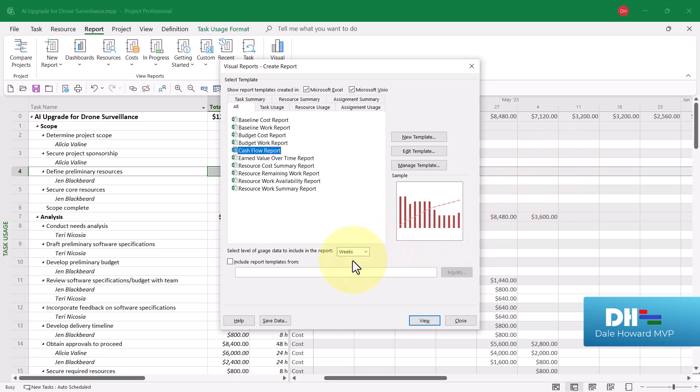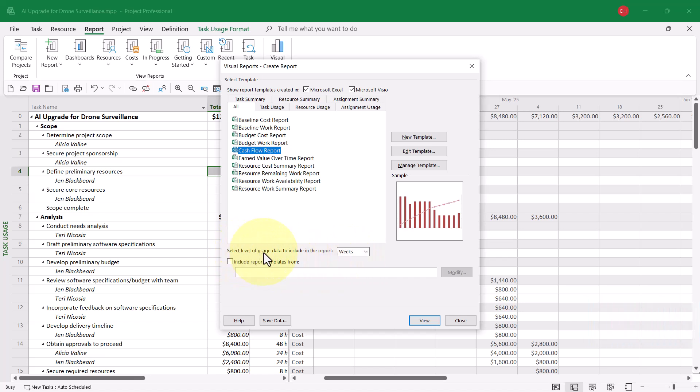Then, down in the bottom half of the dialog, there is a pick list option. Select level of usage data to include in the report. When I click this, I can see options ranging from the low end of days all the way up to years.